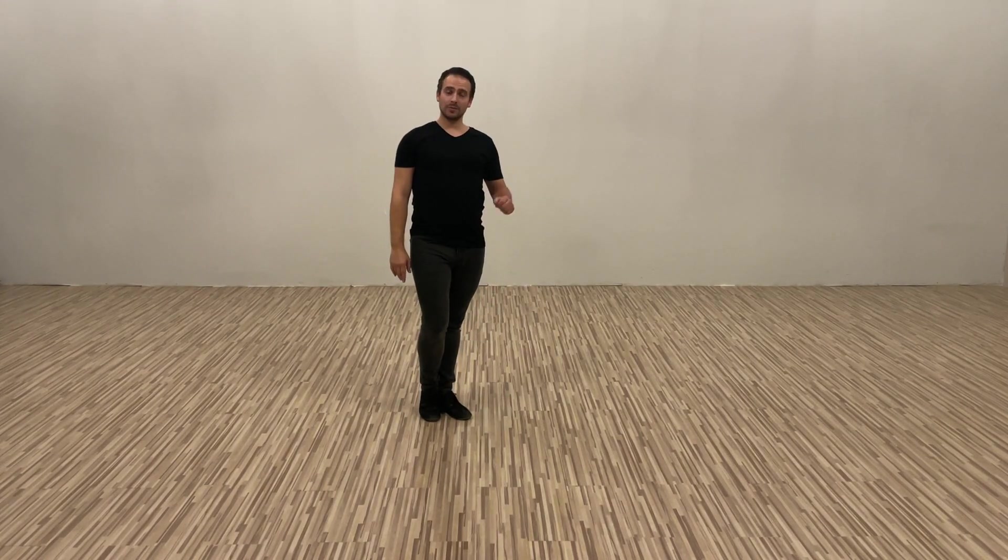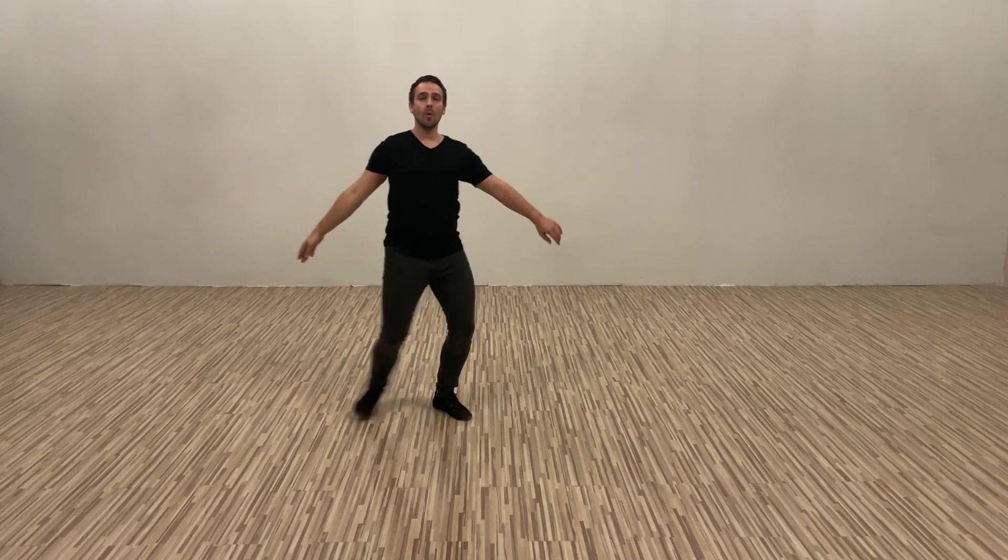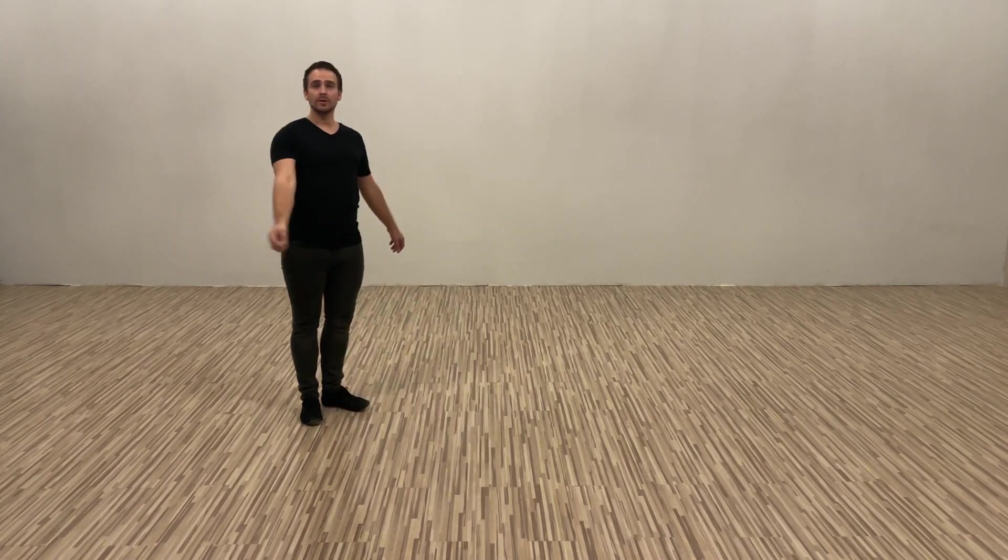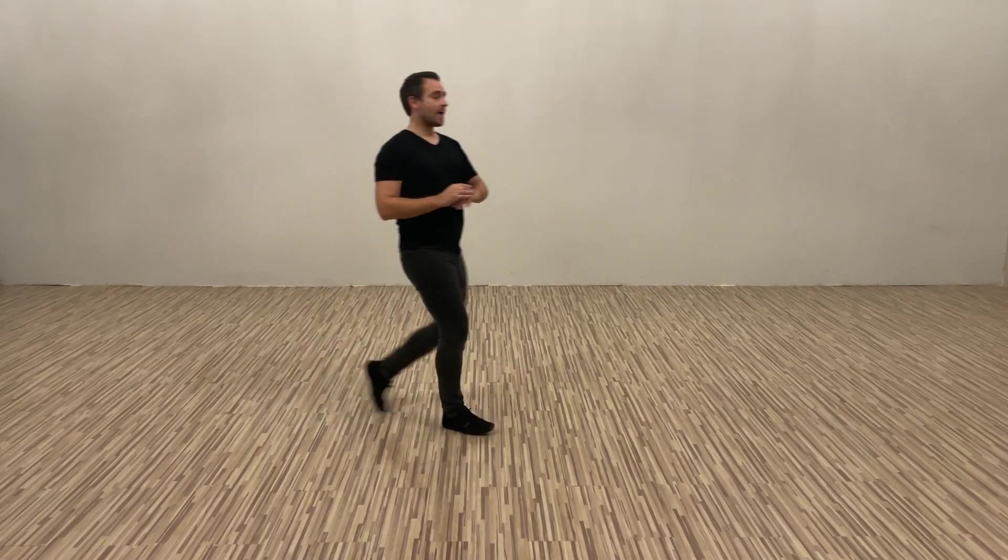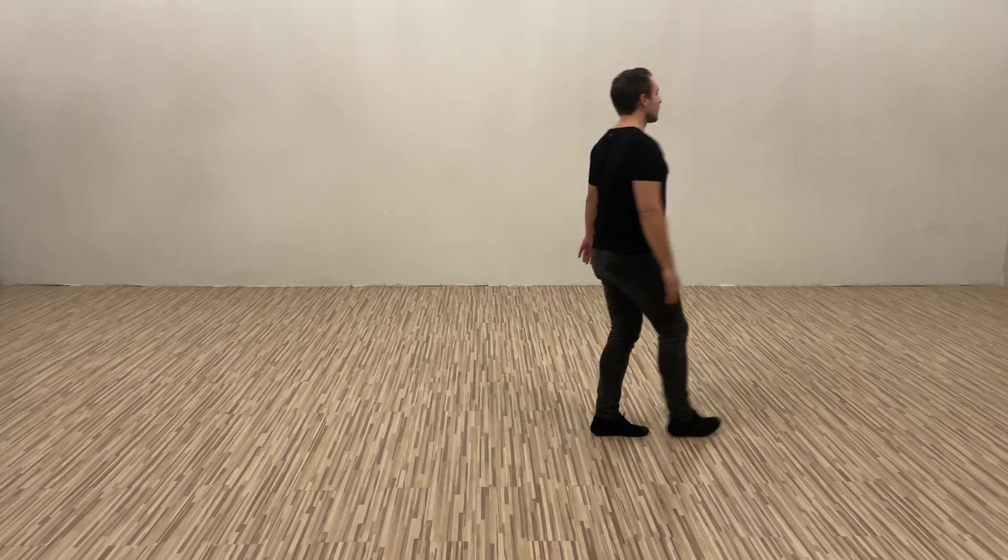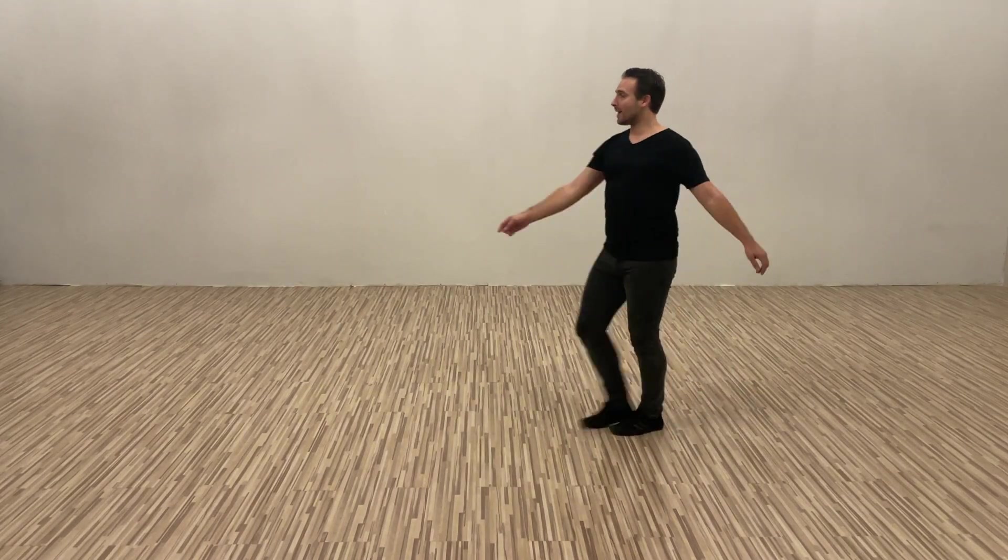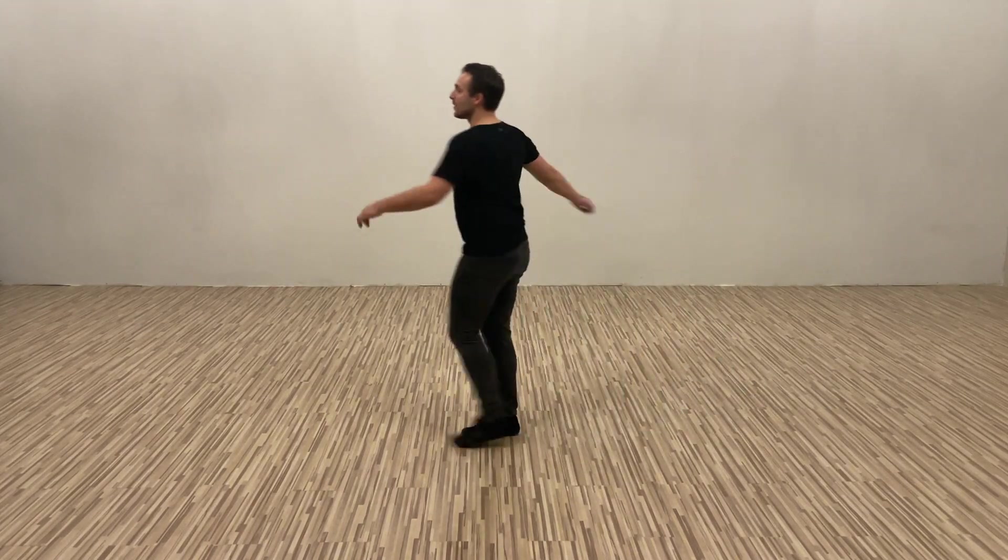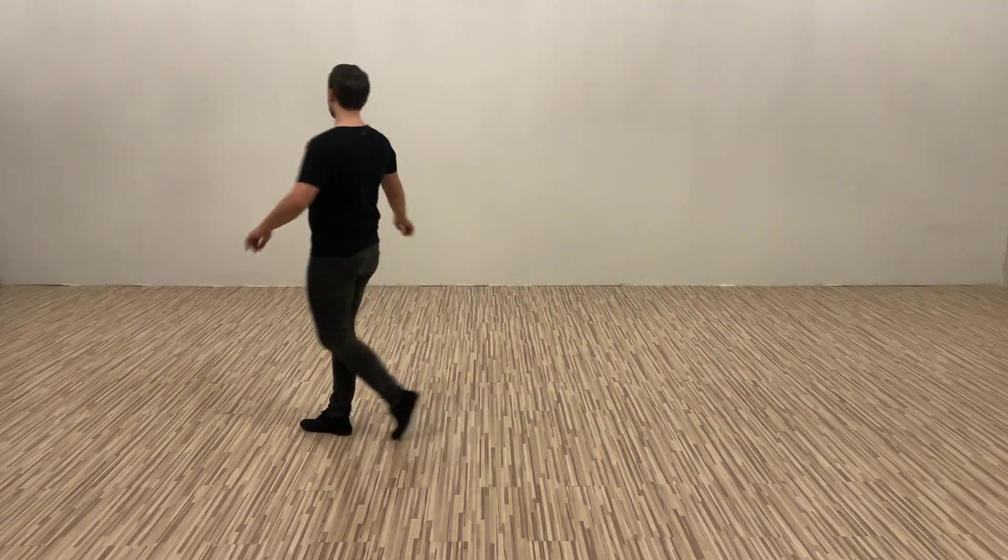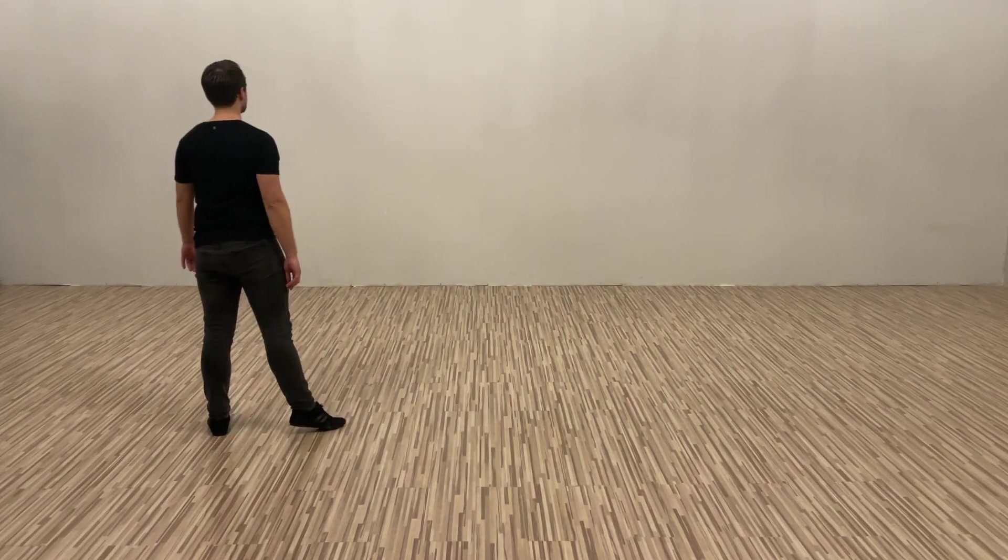That was the tag and now you continue for one, two and three, four and five. Finish the dance.